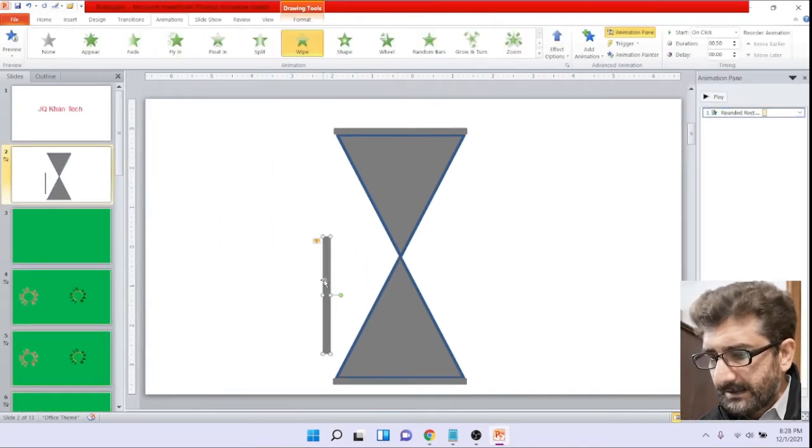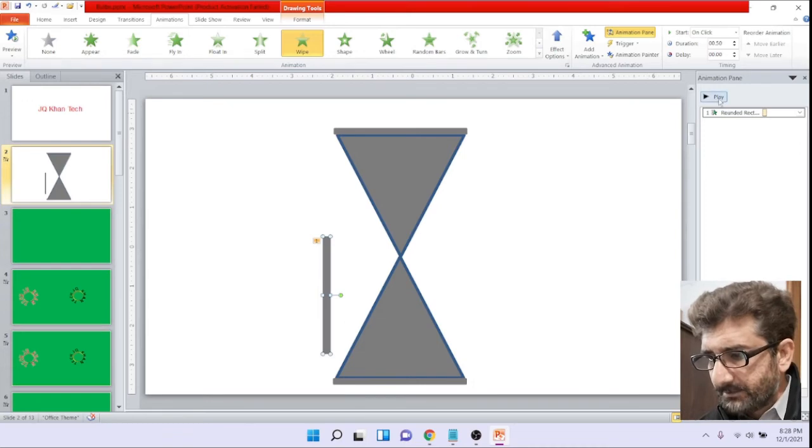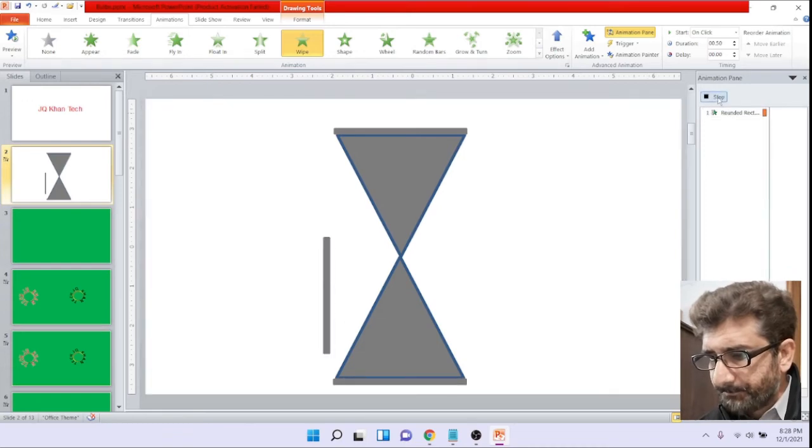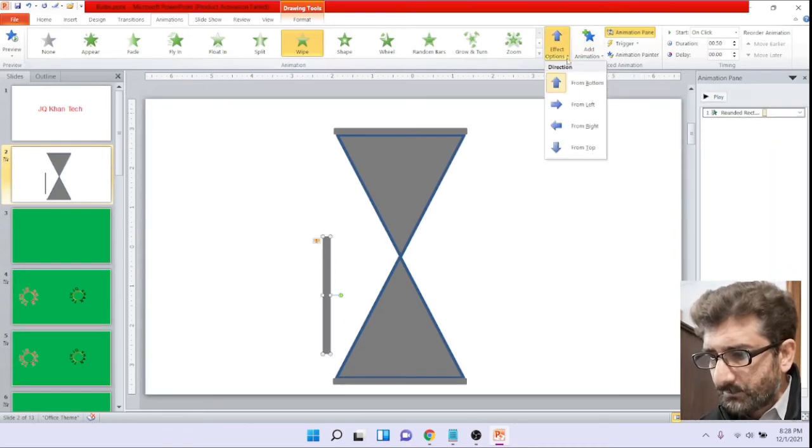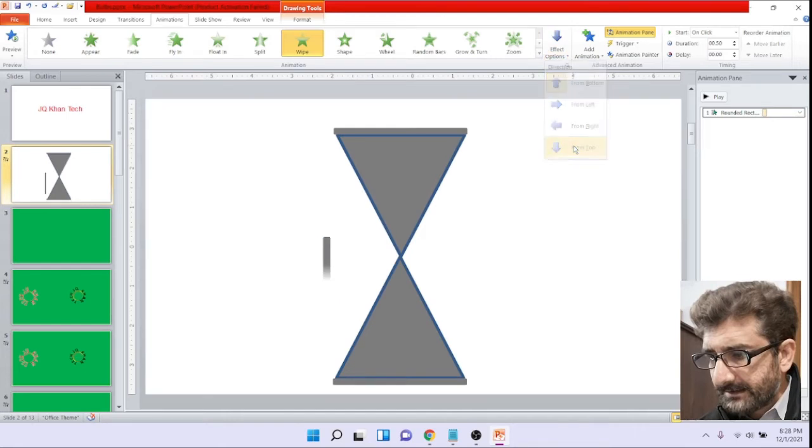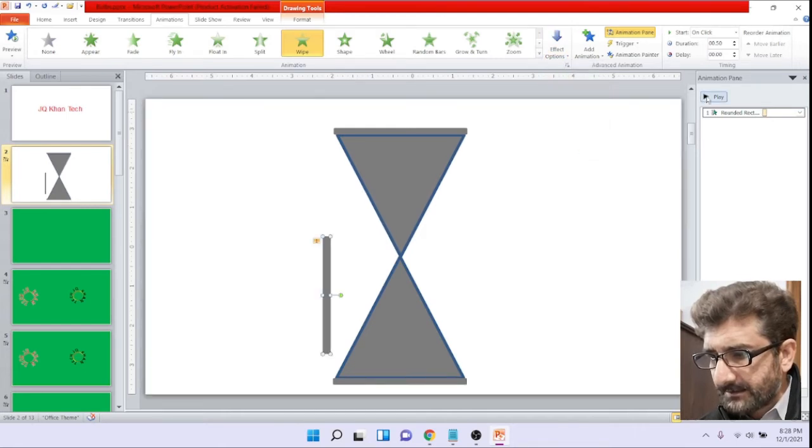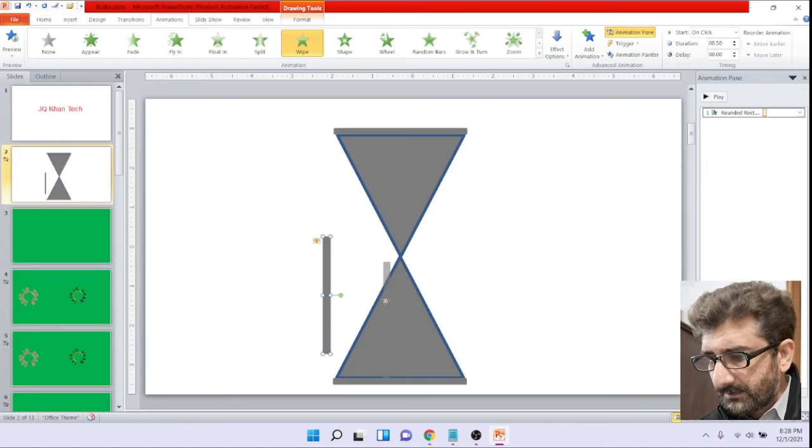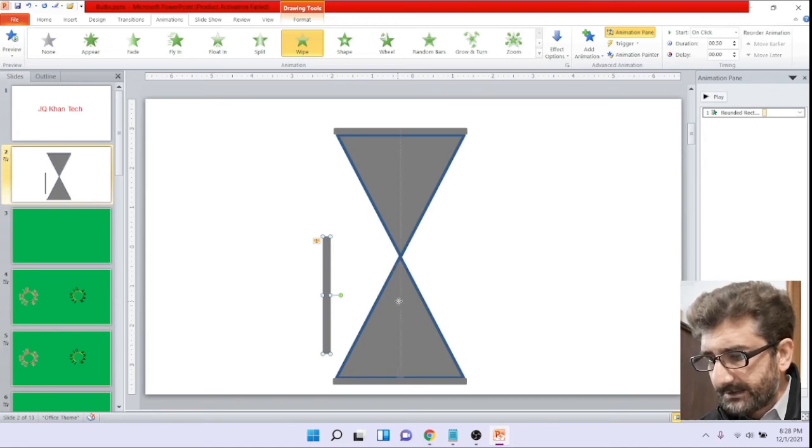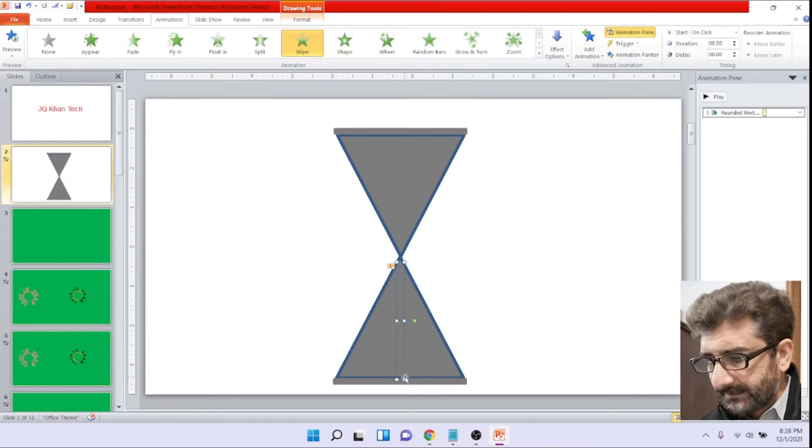Now you will get to know why I am doing this. Simply go to entrance and entrance wipe animation, and then effect option up down. Now our first animation has been completed and we place that at the middle.